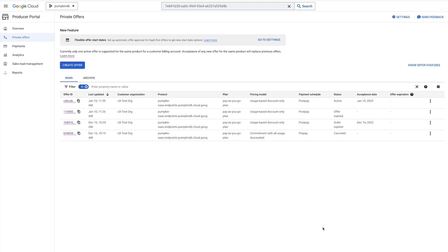This view shows details like order status, order number, renewal status, purchase, start and end dates, and more. You can use the filter drop-down to sort your table as needed.